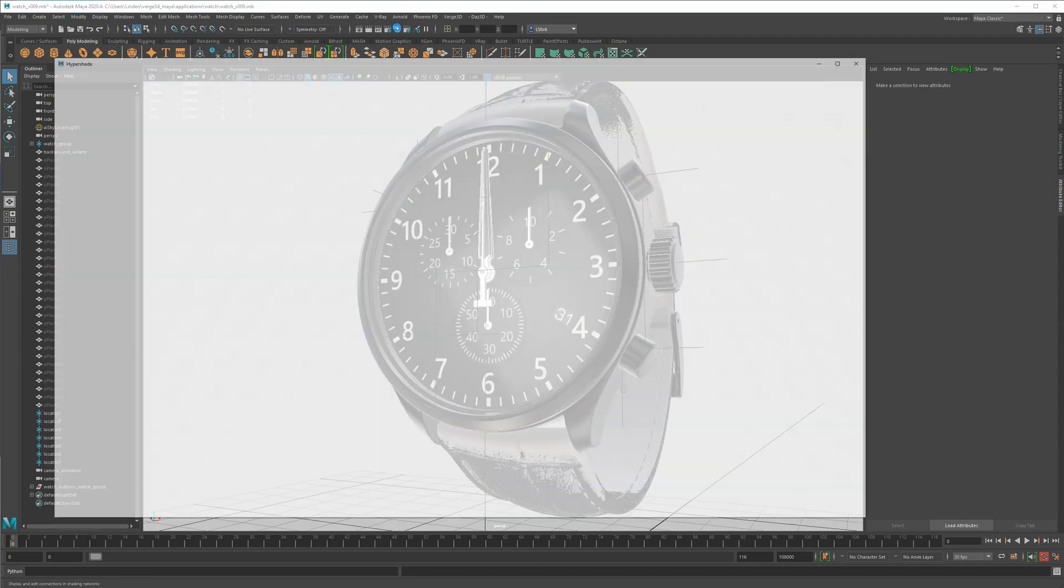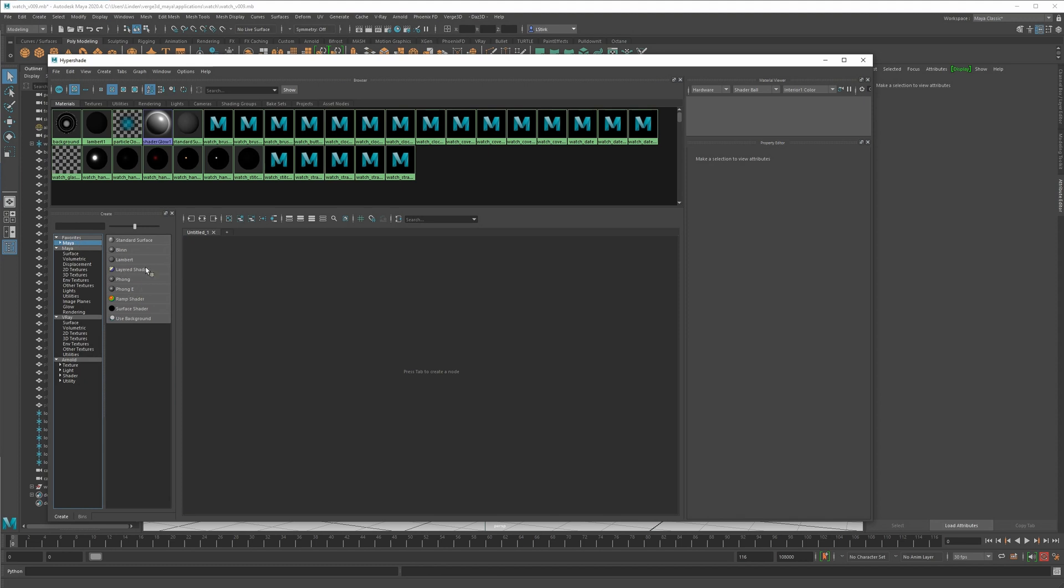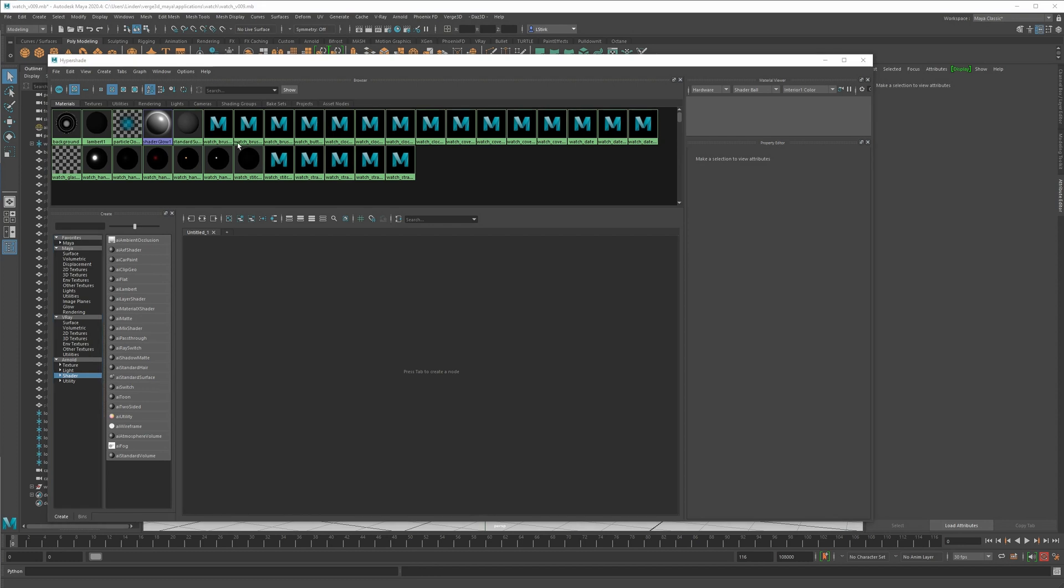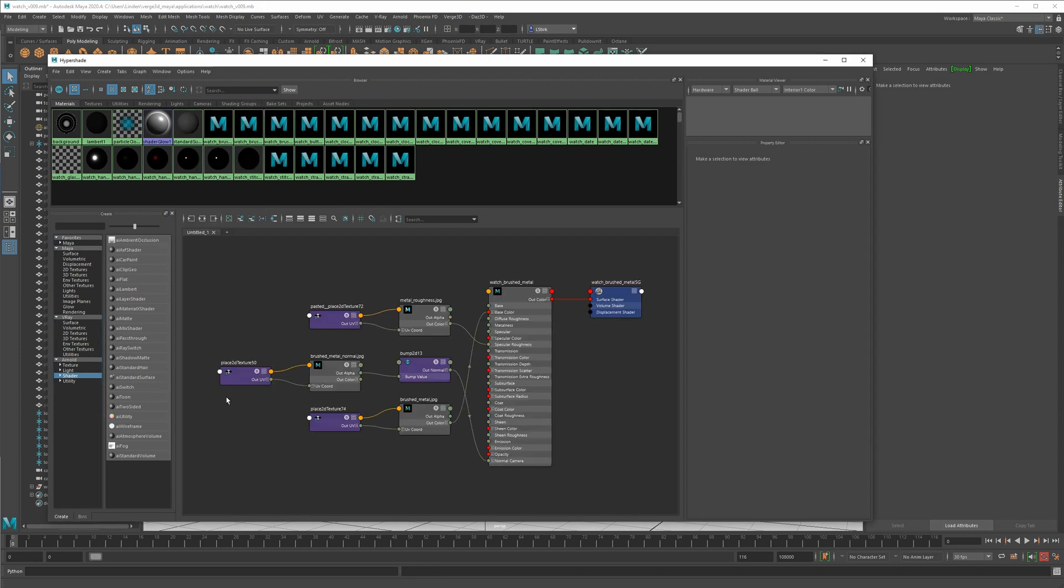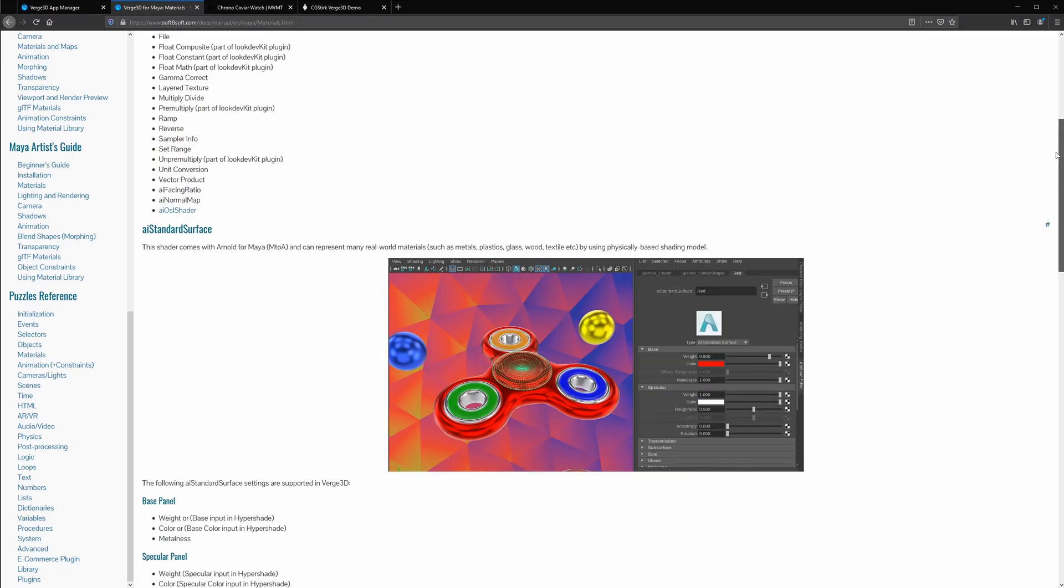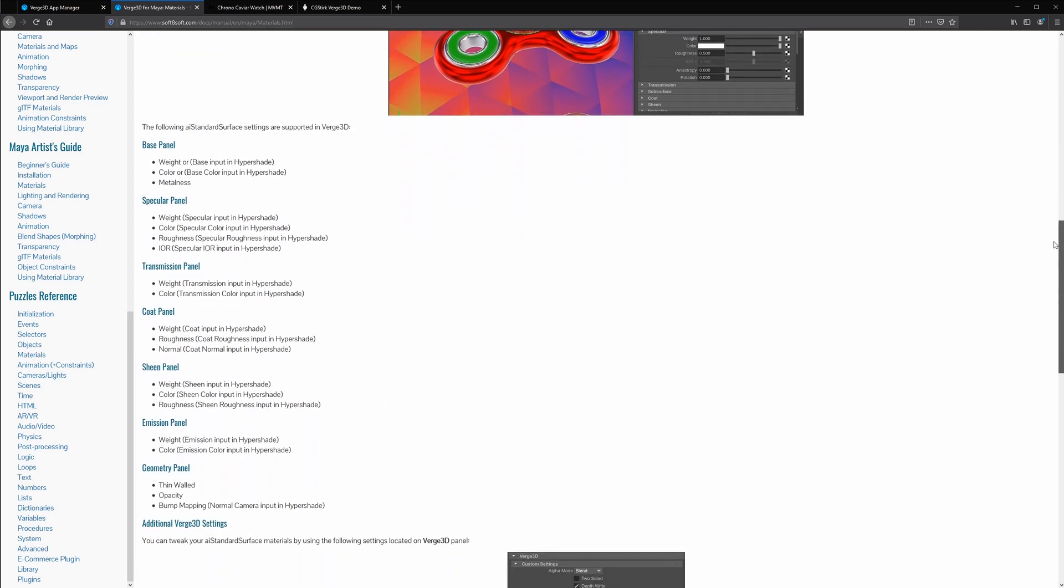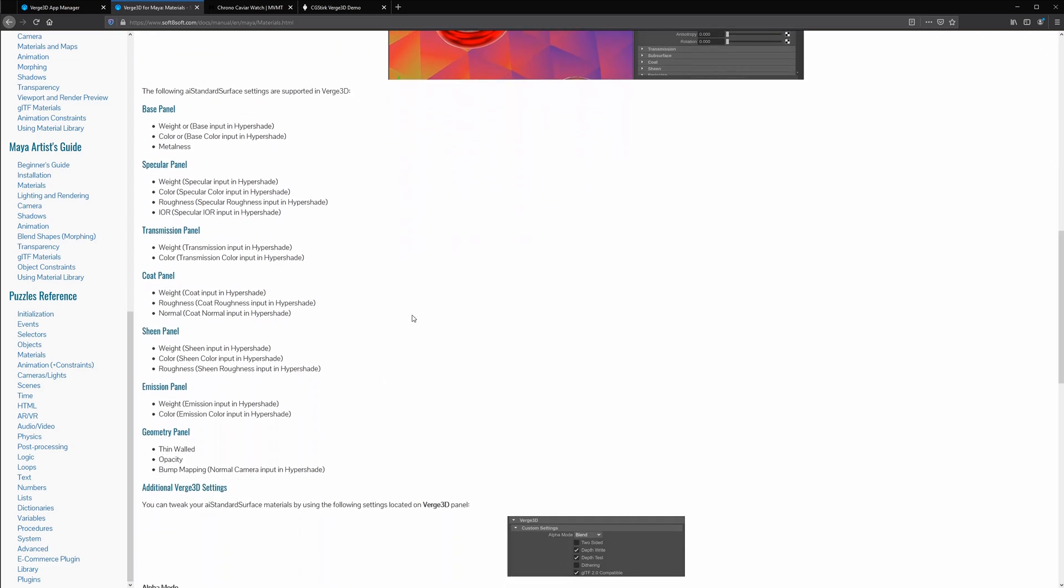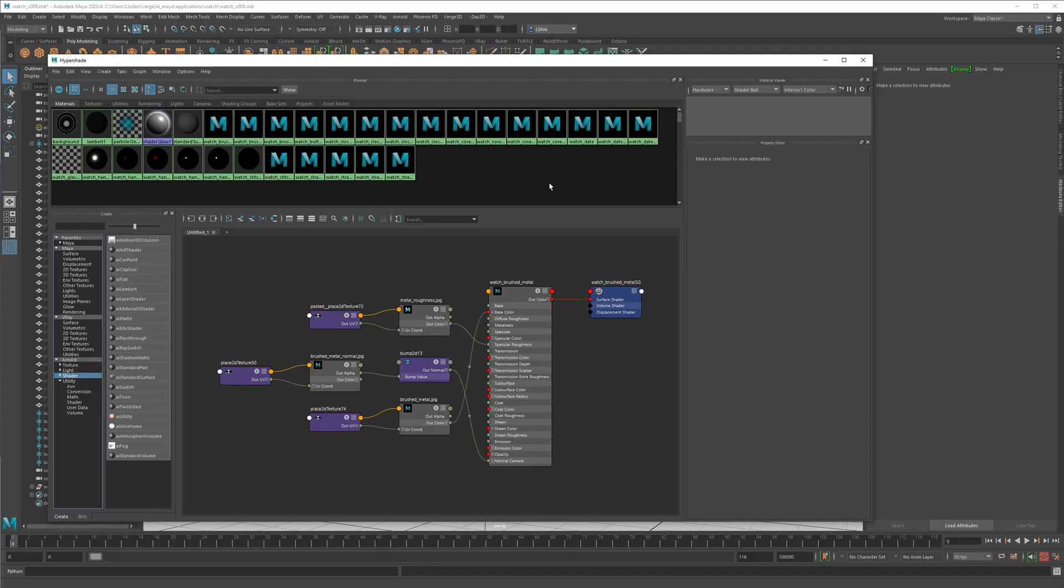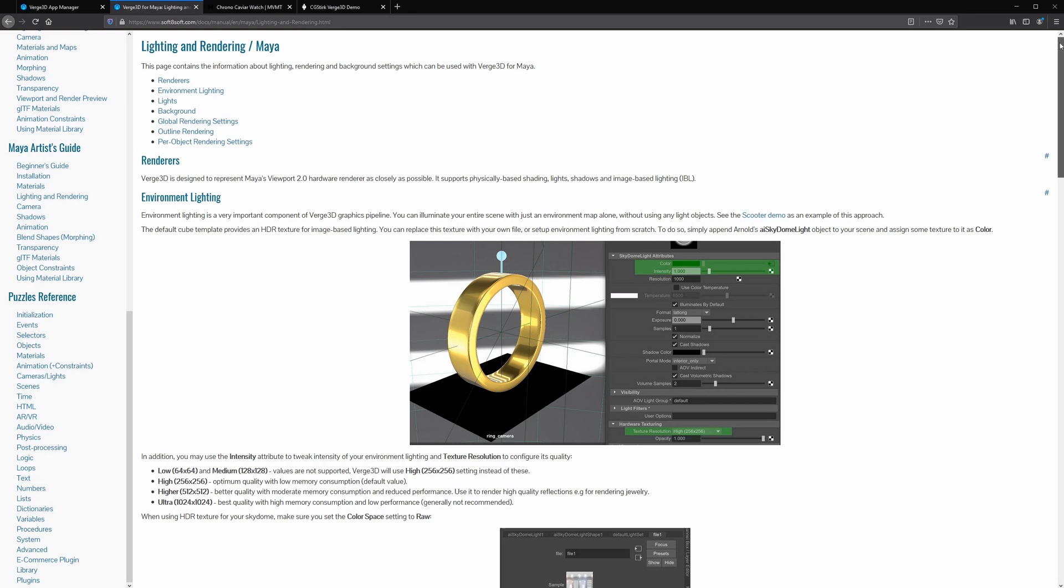For materials, you can use the standard Maya materials, such as Blinn, Lambert, Phong, and the Maya standard surface, or the separate Arnold standard surface. Verge3D supports most of the material channels, so you can simply make the material as you would normally, and the texture nodes export correctly. It is worth checking the documentation for a complete compatibility list, as some things aren't supported. Many of the Arnold utility nodes don't work, and unfortunately anisotropic reflections are not yet supported, as of this review. So I did ask about this on the forums, and the developers say that it is planned. So here I have quite a lot of materials. It would have been much better to simply have one material per material type, and then just switch out the textures programmatically when the user selects one of the other watch designs. I didn't do that for this project, but it would definitely improve performance.